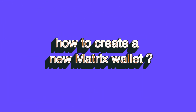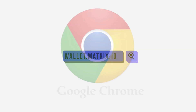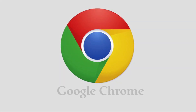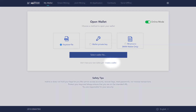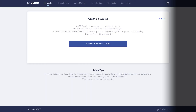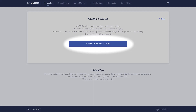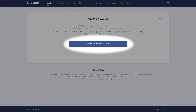Next, let's look at how to create a new Matrix Wallet. Type wallet.matrix.io in your browser. Again, we suggest using Google Chrome. Click on Create a Wallet, then click on Create a Wallet with one click.